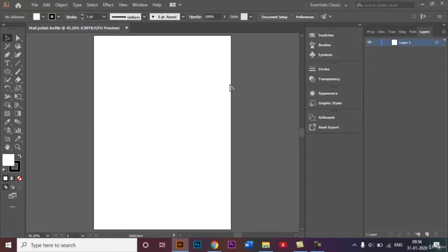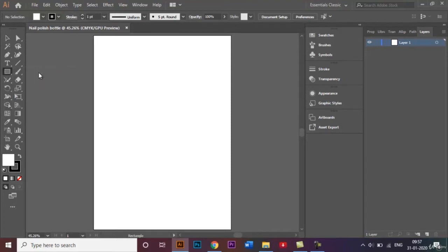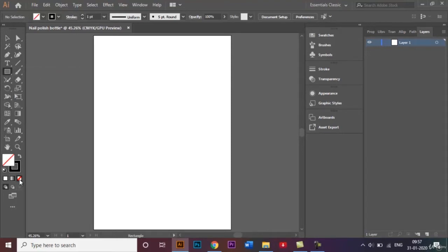The first thing we have to do is make the body of the nail polish. To do that, we go over here to this shape tool, go to the rectangle tool, and I delete the fill as we do not require it as of now.